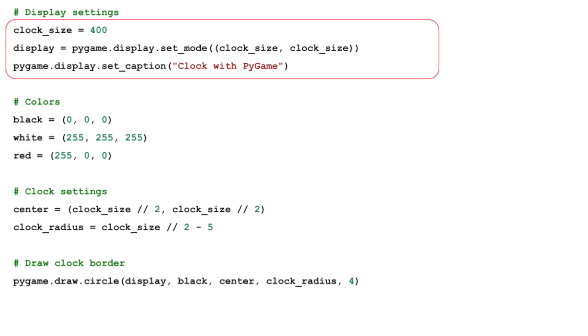To begin, we initialize Pygame and set up our display window. We'll use a 400 by 400 pixel window, which will be displayed with the title, Clock with Pygame.